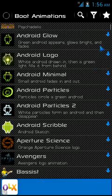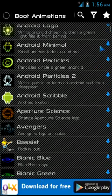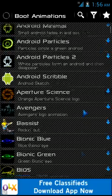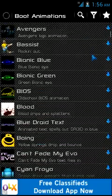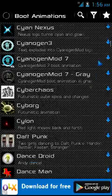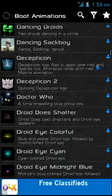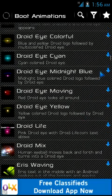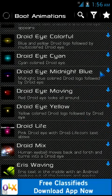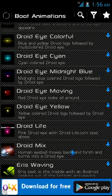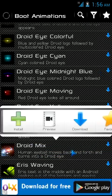Select one of these which is your favorite — go through them, select one, and click on the one you like. For example, I click on Droid Mix. A menu pops up which asks me to install, preview, download, and favorite.